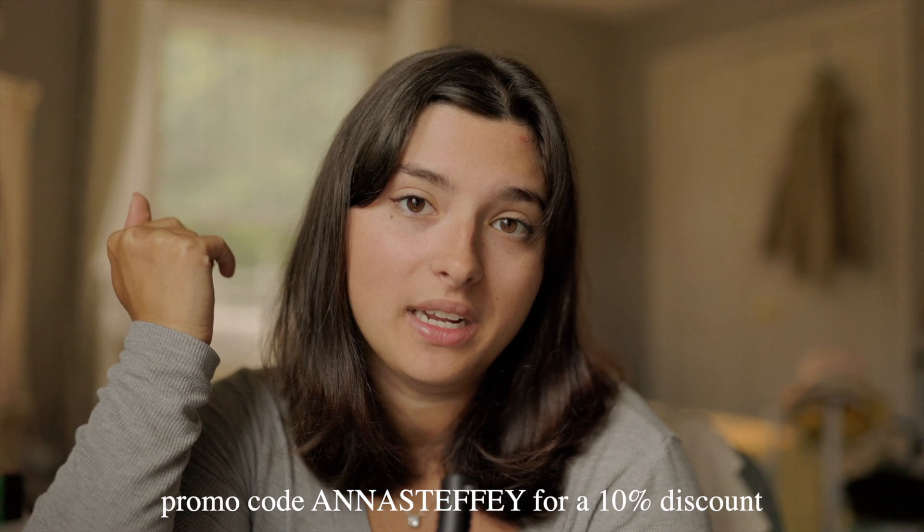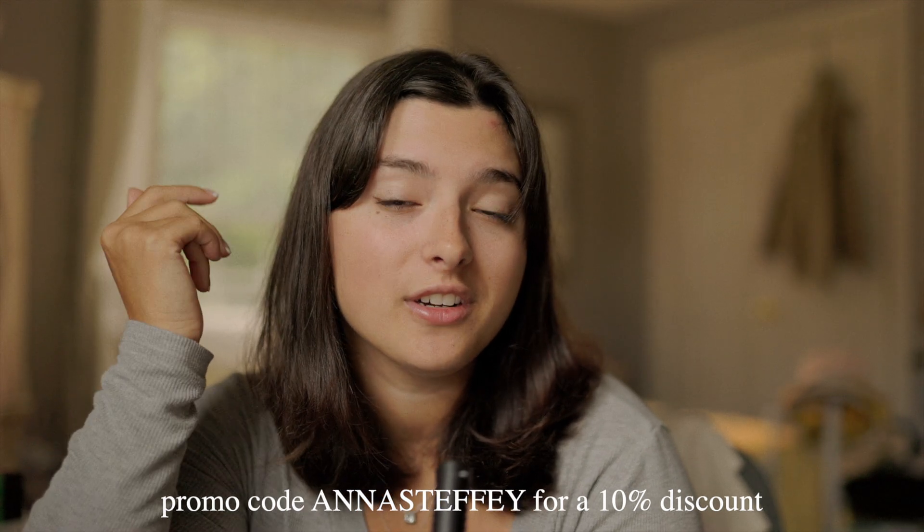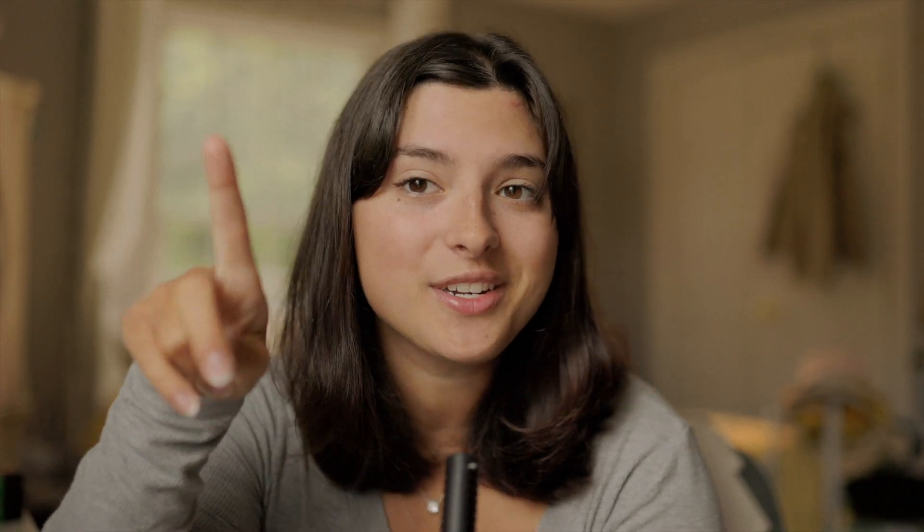So if you've been contemplating on getting dehancer now is your time. Go buy it, go have fun editing, tag me in the stuff that you edit with dehancer. I would love to see what you create.